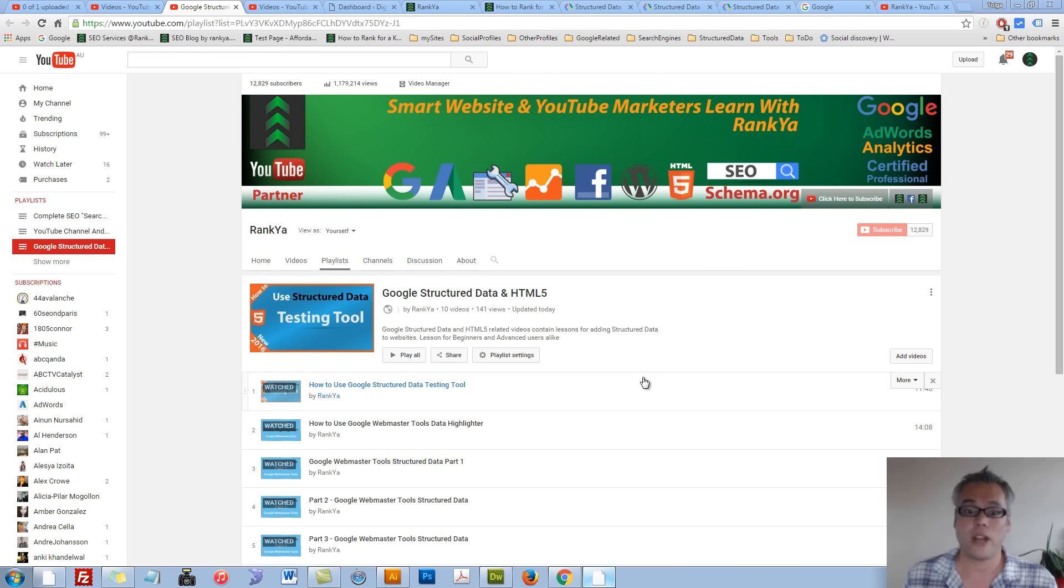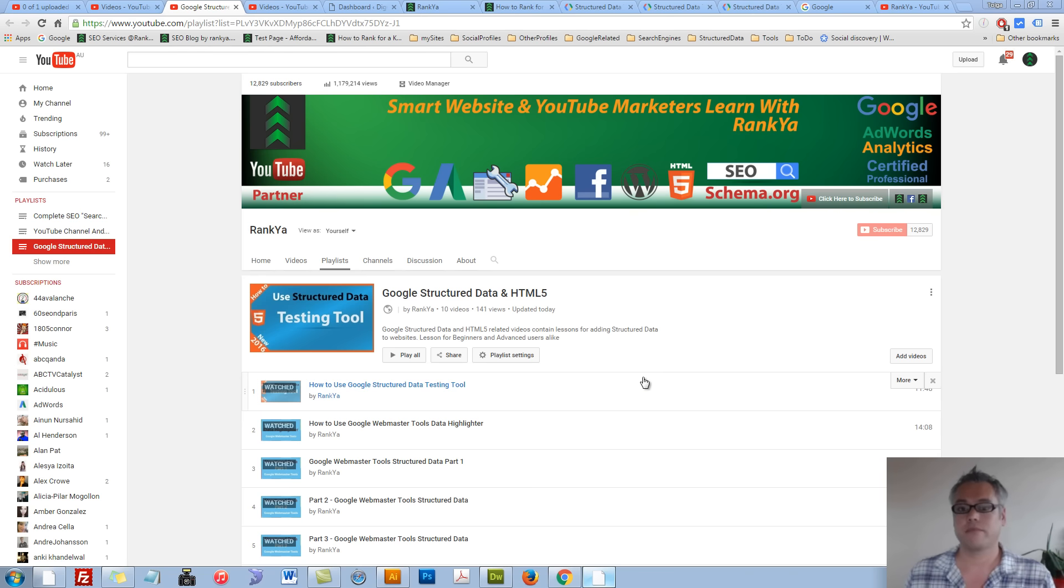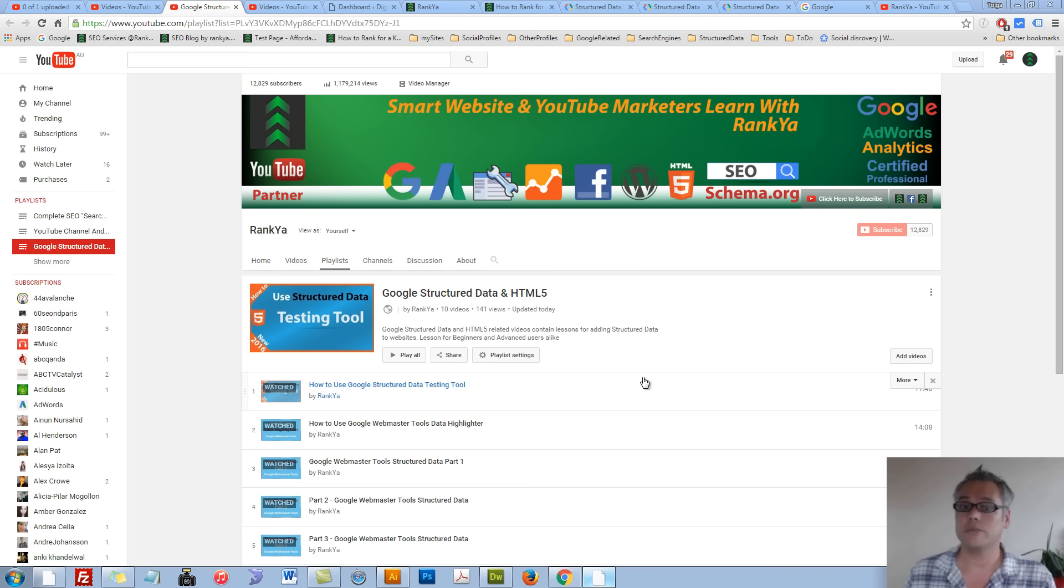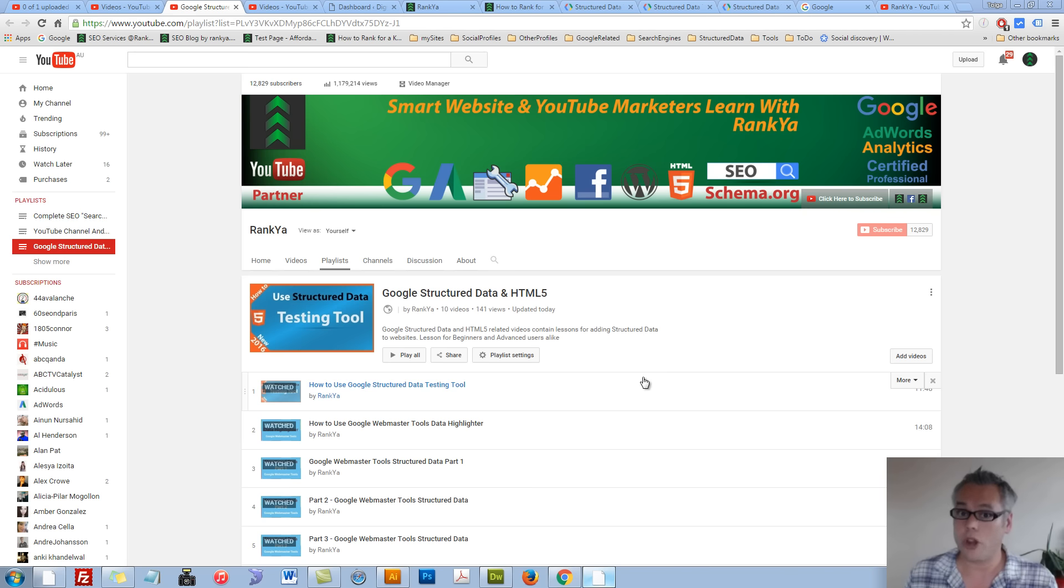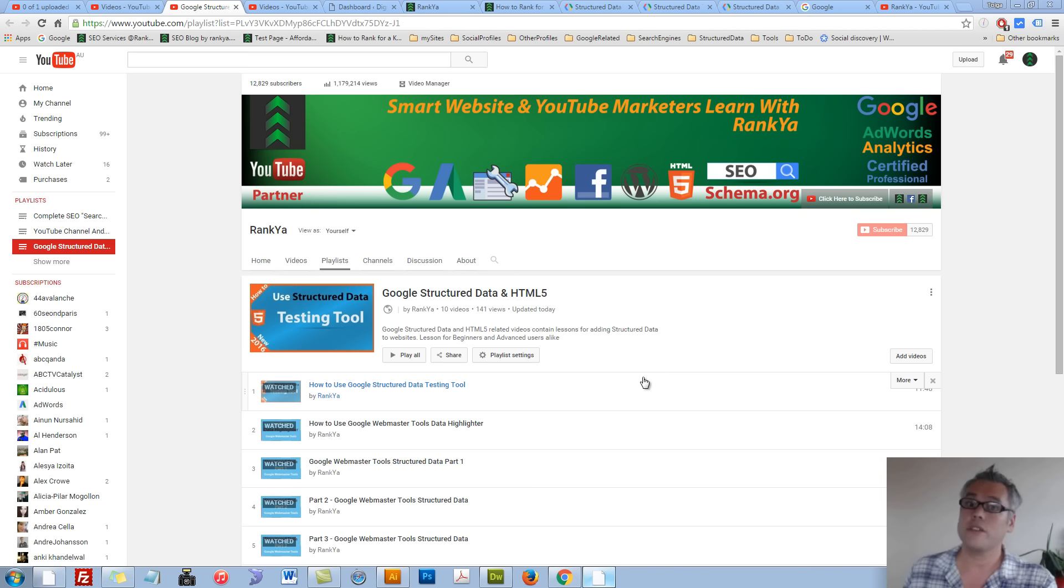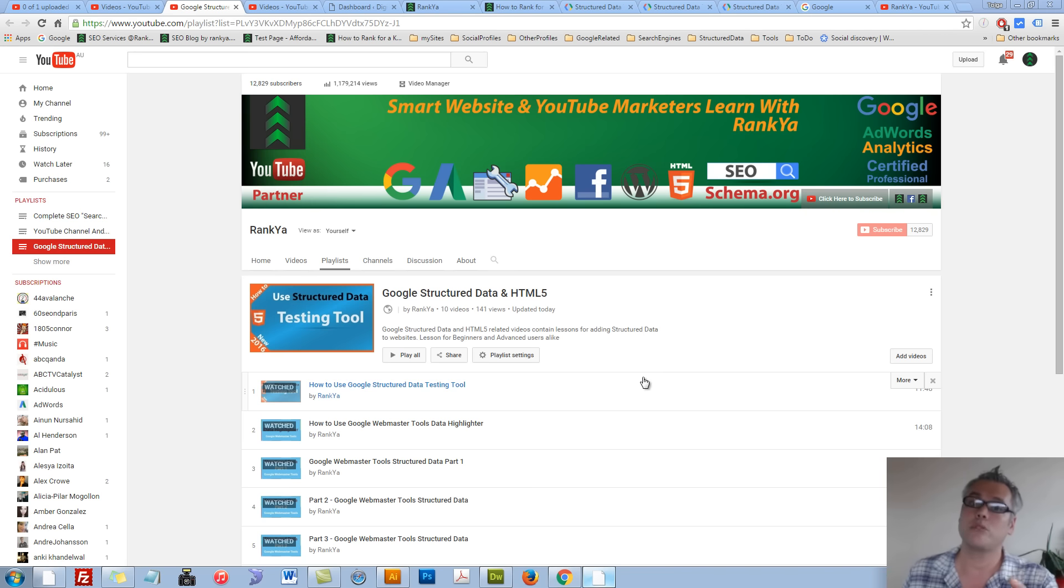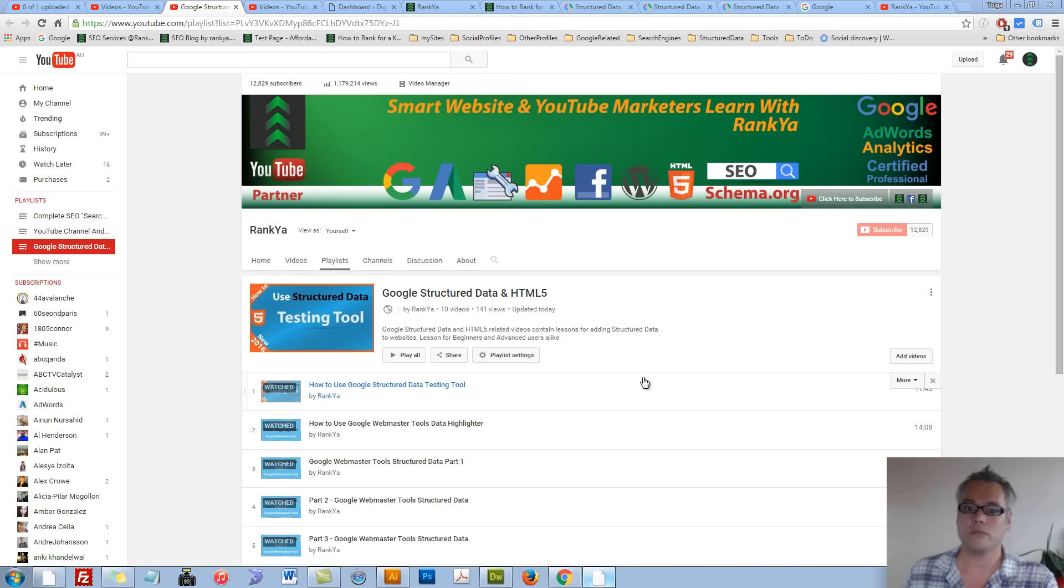How to add structured data to WordPress. Advanced topic. Hello and welcome. In this video session, I'm going to show you advanced methods for inserting schema markup for a typical WordPress theme. Word of caution, this is an advanced video tutorial.